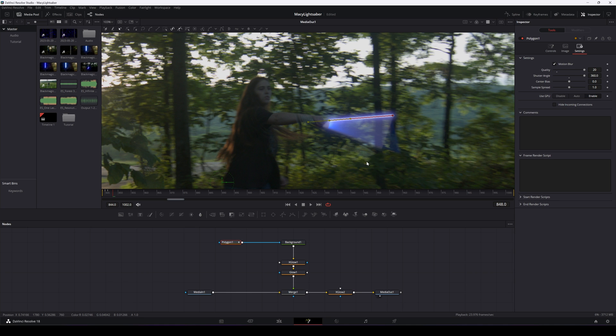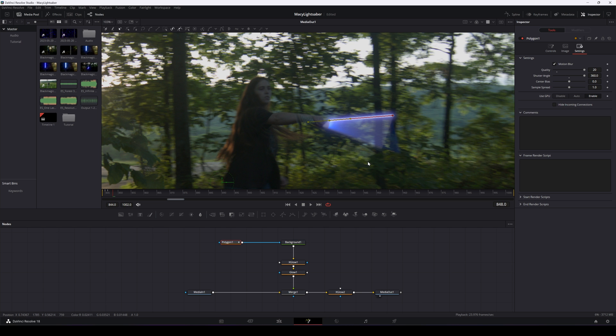Now, the eagle-eyed among you might have noticed that I didn't ask my talent not to swing the lightsaber behind her. So if you were doing this for real, it would involve some rotoscoping. If you're on the free version of Resolve, I have a great tutorial about how to do just that. For these sorts of tasks, I'll typically use Mocha Pro. Not a sponsor. Yet?